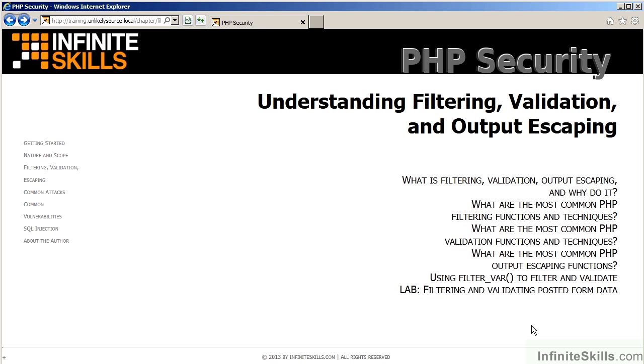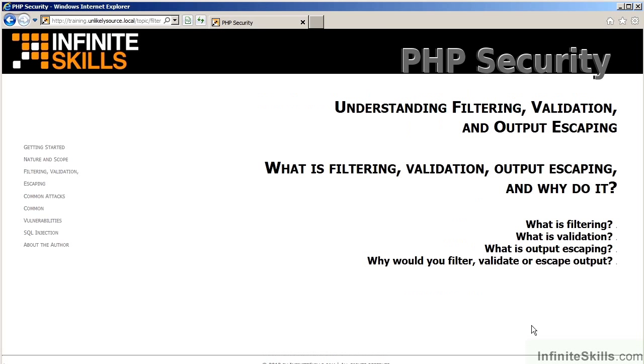The next chapter covers understanding filtering validation and output escaping. It's important to understand what these terms mean and, of course, how you can implement them in PHP. In the first video in this chapter, you will learn what is filtering, validation, output escaping, and why use these.